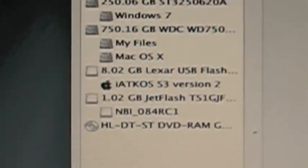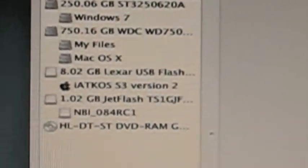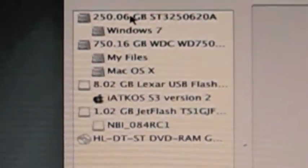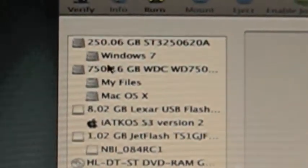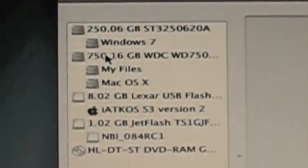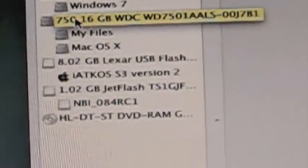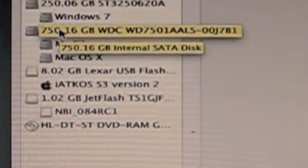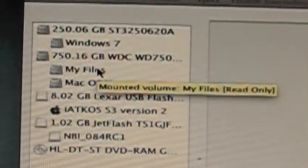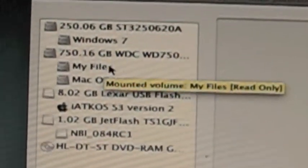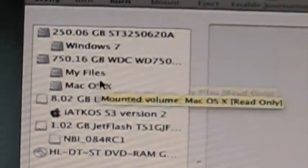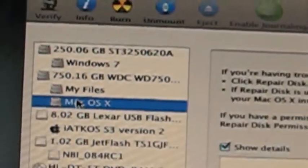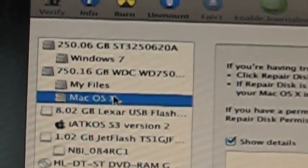So here's Disk Utility. I'll just refocus this. And as you can see, I have all my hard drives right here to the left. I have my internal one, which is 250 gigs. My newest edition, which is 750 gigs, which is where I have found 100 gigabytes to make a Mac partition, which is right here.